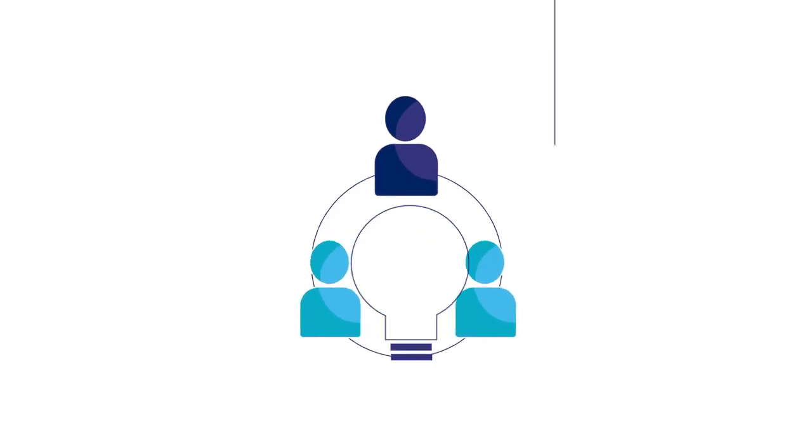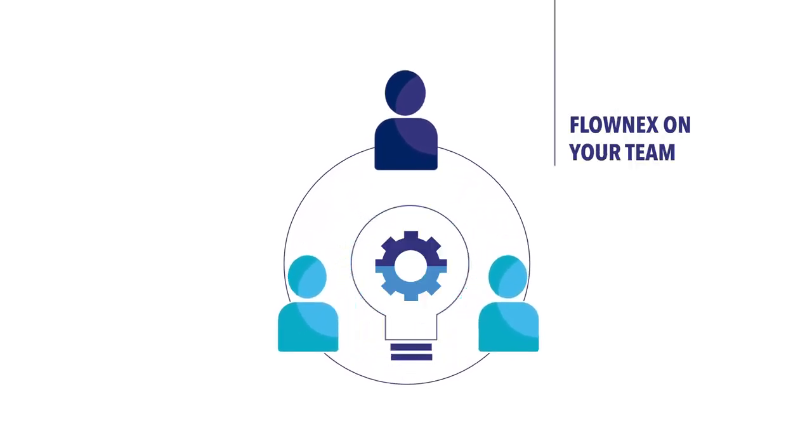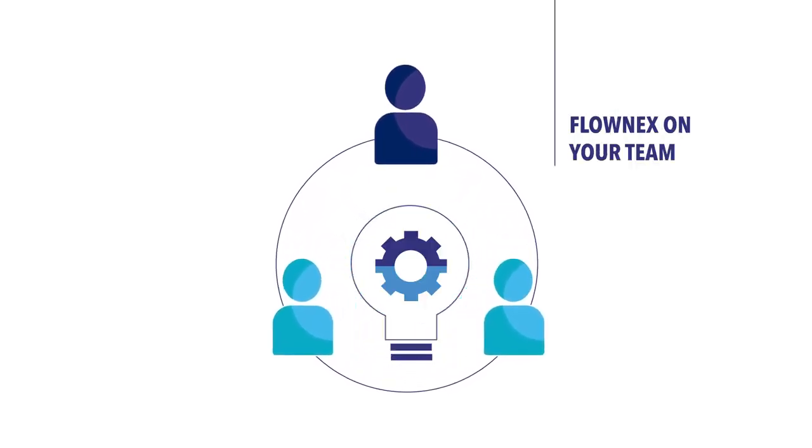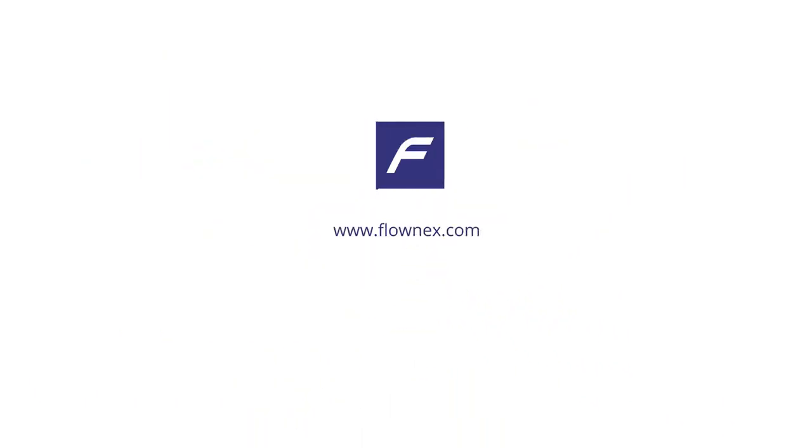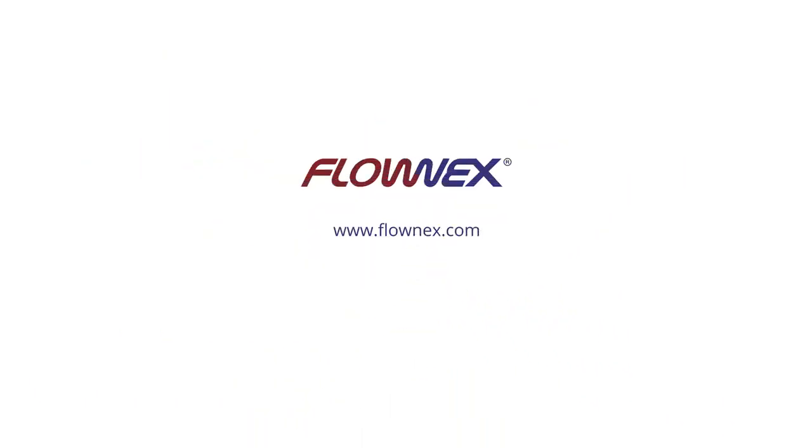Let Flownext become a member of your team today. Learn more about Flownext at www.flownext.com and join our discussion on LinkedIn, YouTube and Facebook.